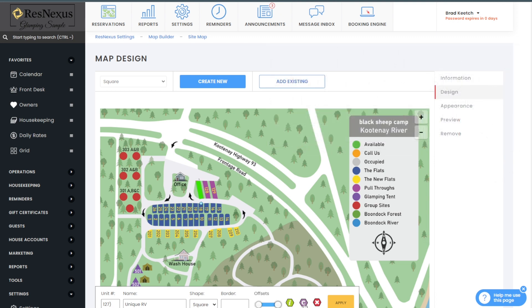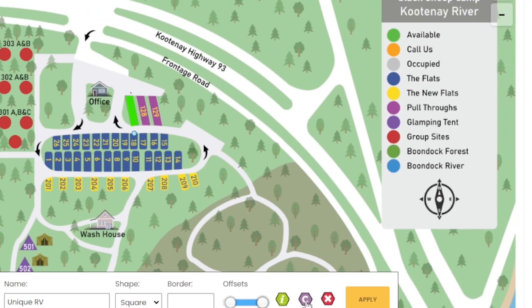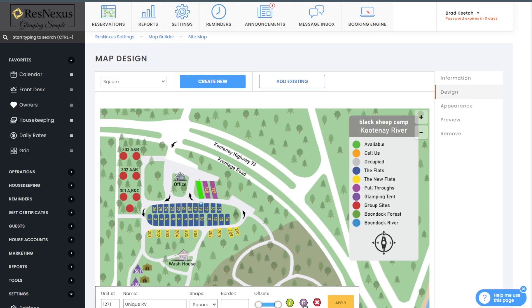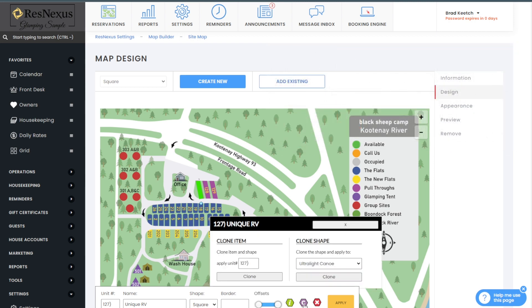Now I'll show you how cloning will be a big time saver as you complete the setup of all the units. Clicking on site 127 turns it a darker green so I know which tile I have selected. At the bottom of the page, click on the purple icon with the white C in the middle. This is the cloning icon. You can also use the additional shortcut by clicking the control key and the letter C.